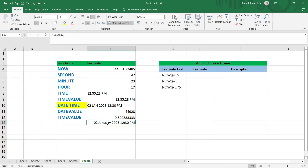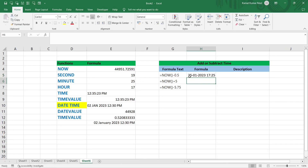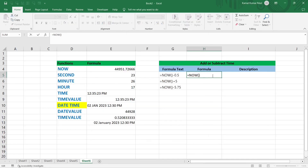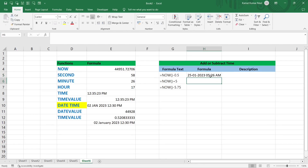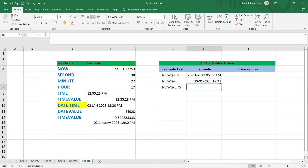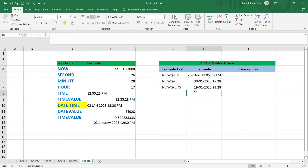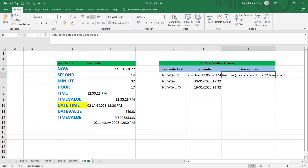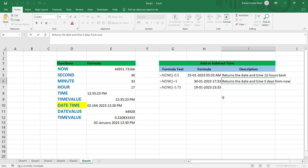Now let's look at simple add and subtract operations on time using plus and minus operators. Apply =NOW() — it shows 5:26 PM. Subtract 0.5 and it shows 12 hours back — 5:26 AM. Adding a whole number like +5 gives 30th January 2023 at 17:27, which is five days from now. Subtracting 5.75 (five days and 0.75 of a day, which is 18 hours) gives 19th January 2023 at 23:28 — five days and 18 hours back.